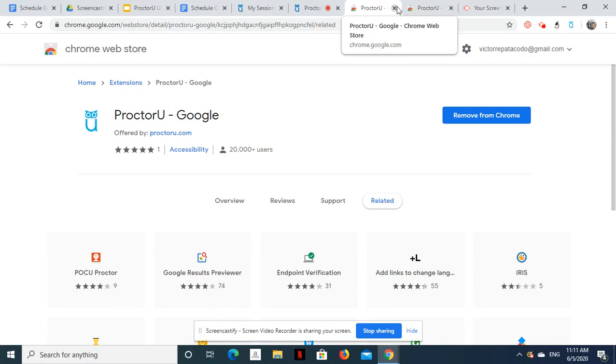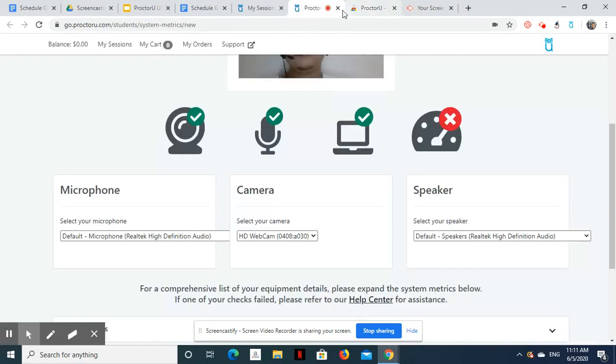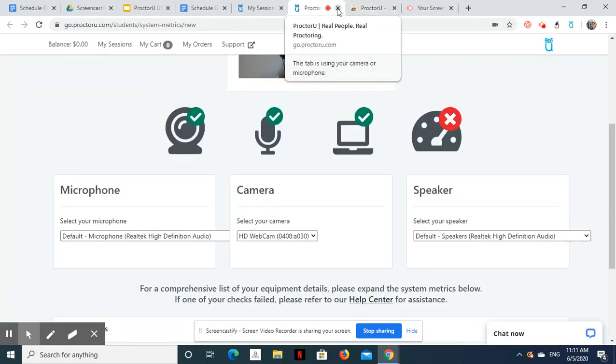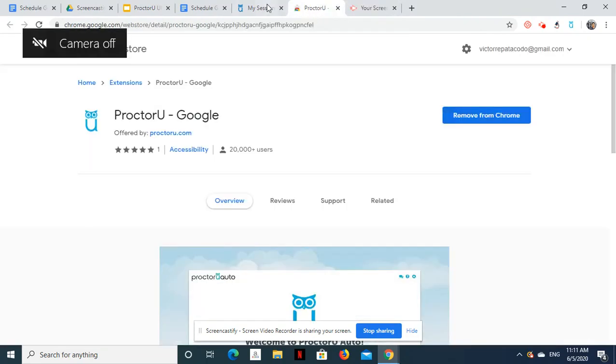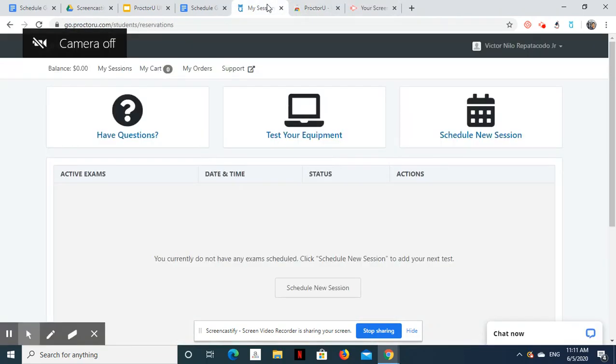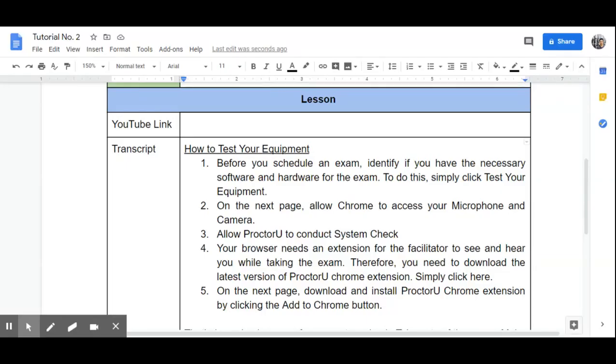Now go back to your ProctorU page. That's how simple we perform a system check. Take note of the errors. Make sure that your microphone is connected properly, speaker is working, and camera is turned on. In my case, the CPU performance is below minimum, however, I was still able to take the exam.